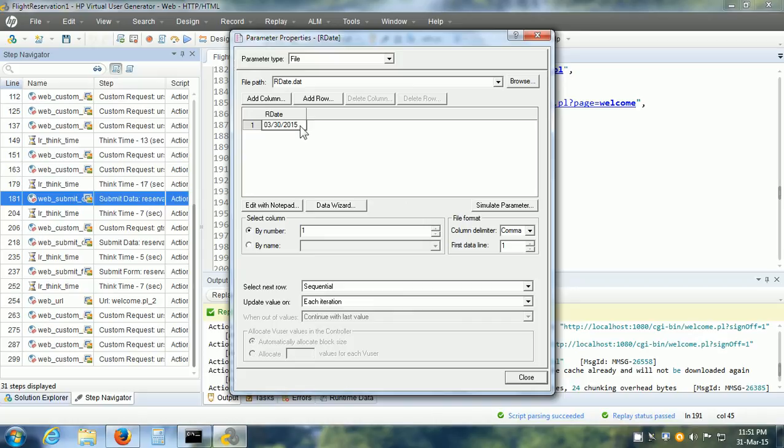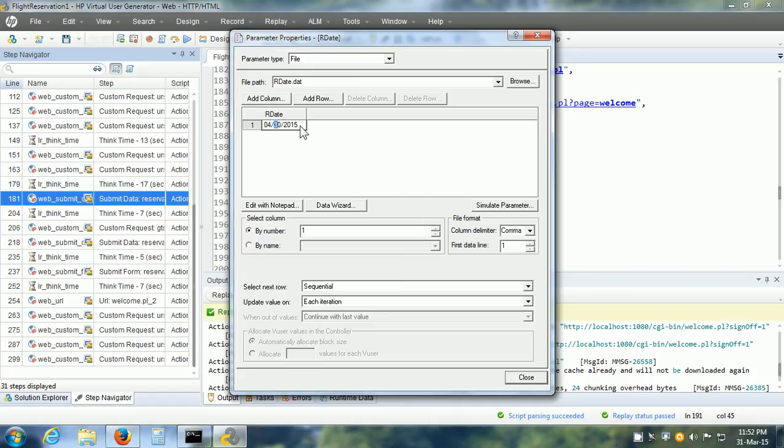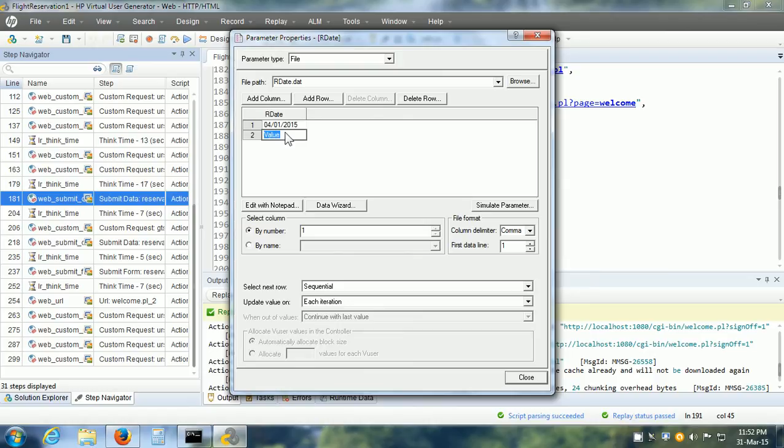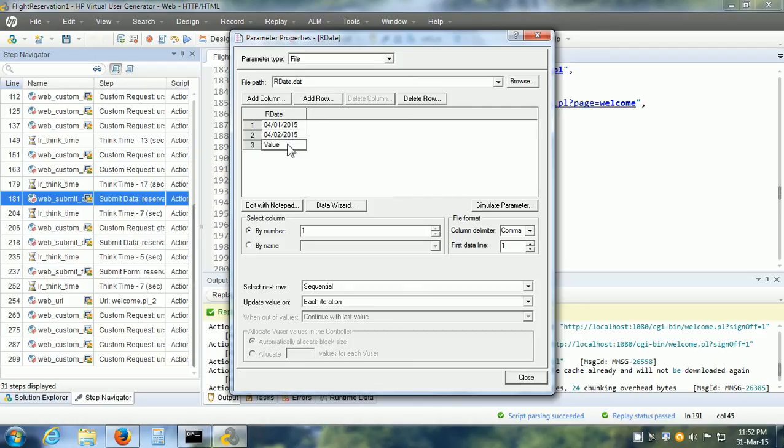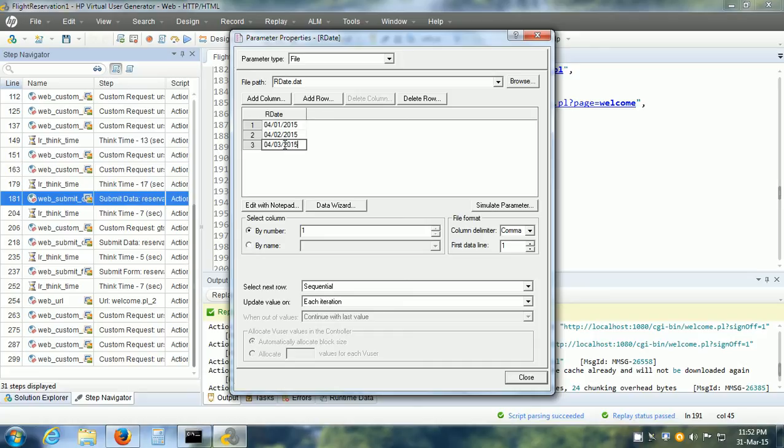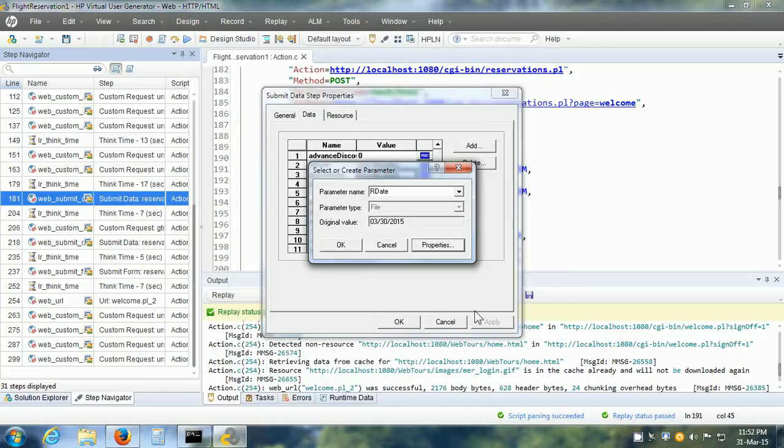Now, we can change it also. Let us say I want one reservation to be made on April 1st, 2015. I can enter that data. Let me add a couple more values. The second date I want to use is April 2, 2015. Add one more value. April 3, 2015 and click on the Close button and click on the OK button.